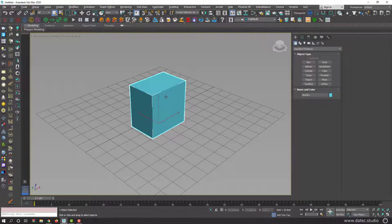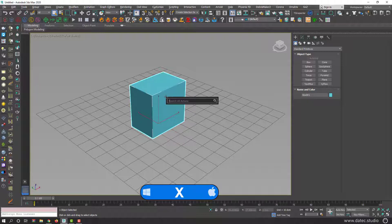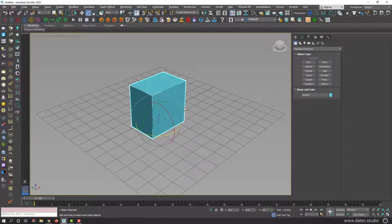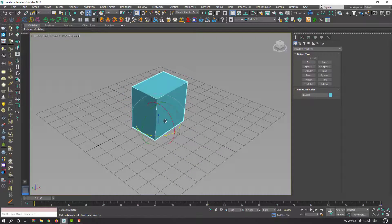If I want to rotate it, I could press X, type 'rotate' — you see the rotate command — and rotate.